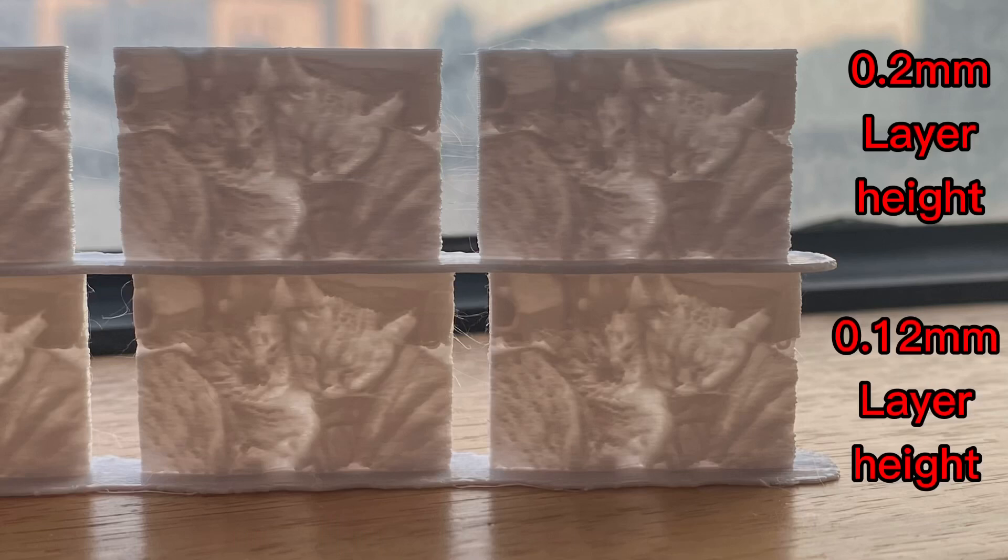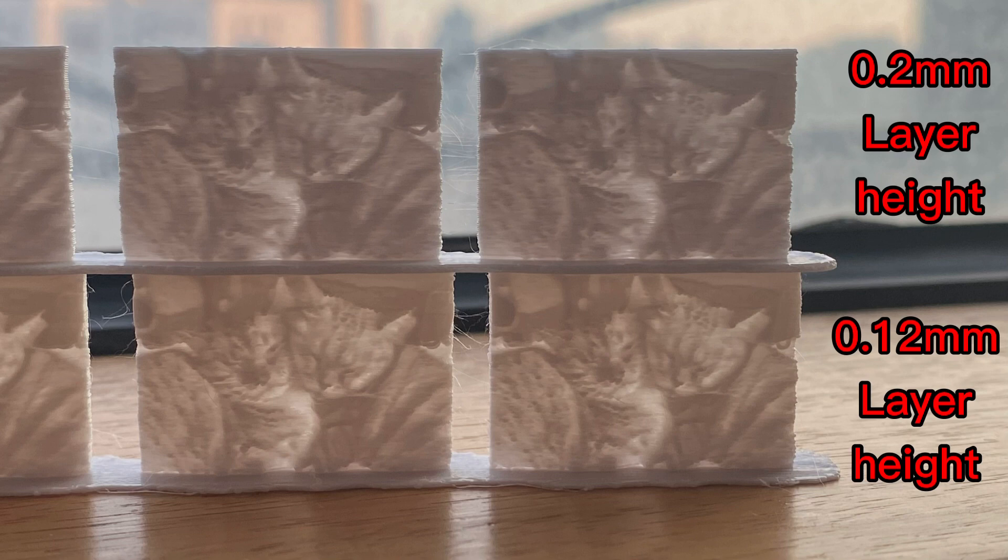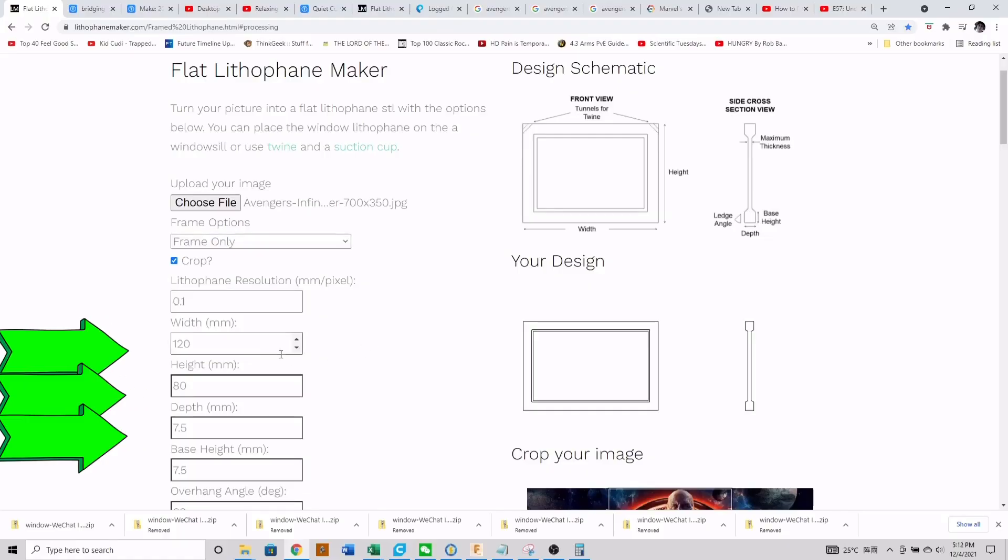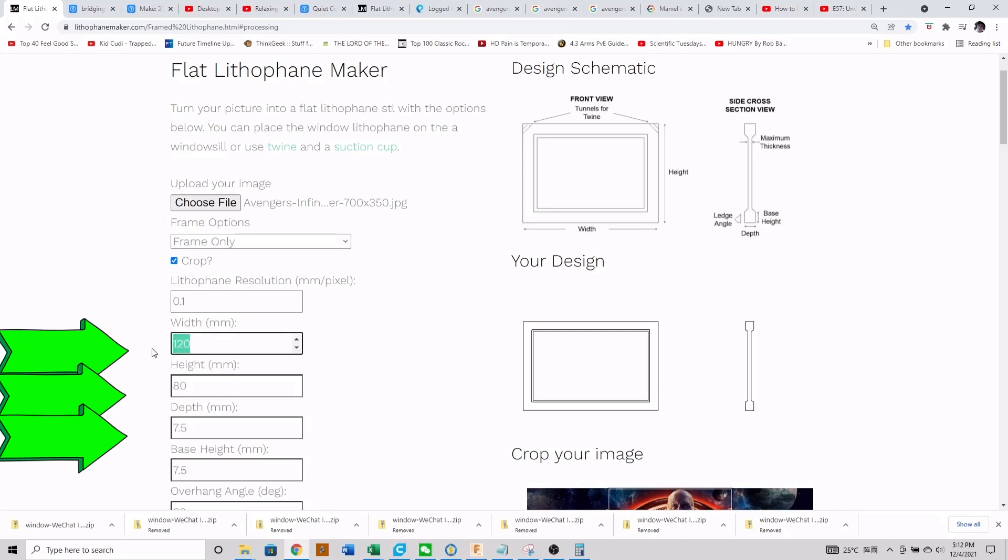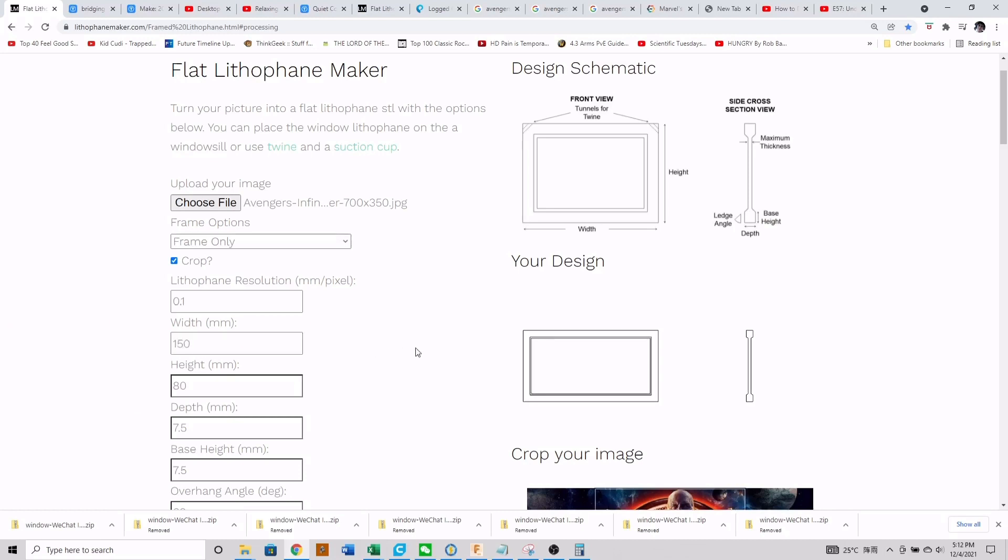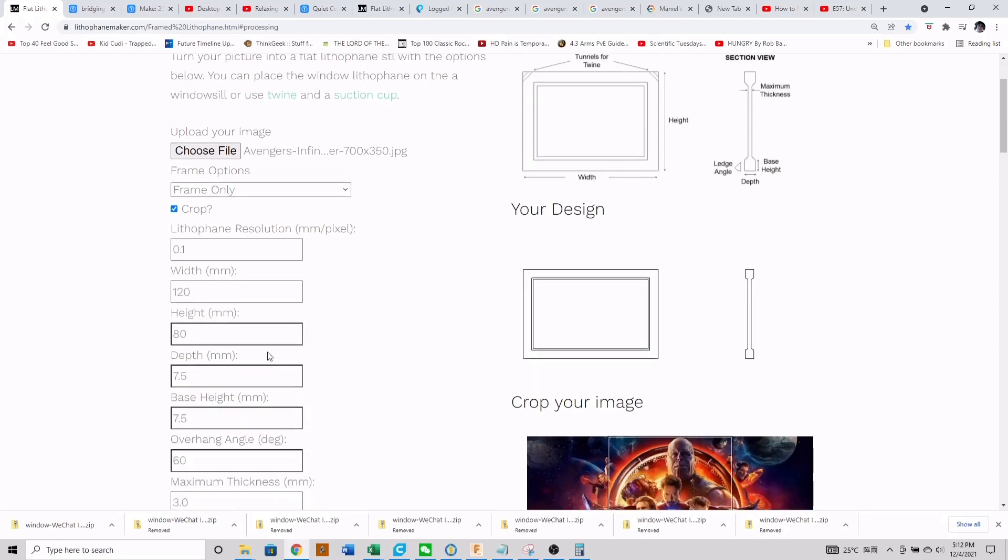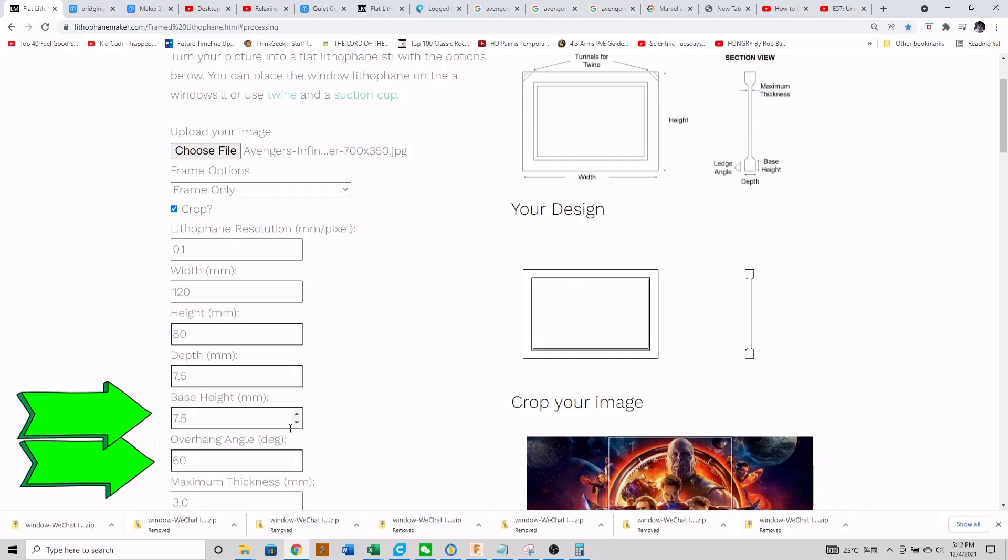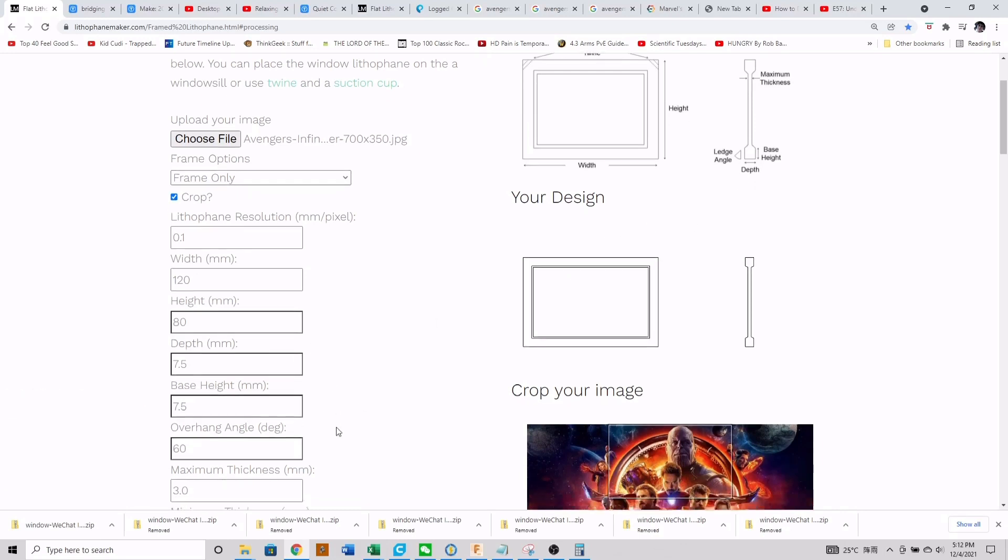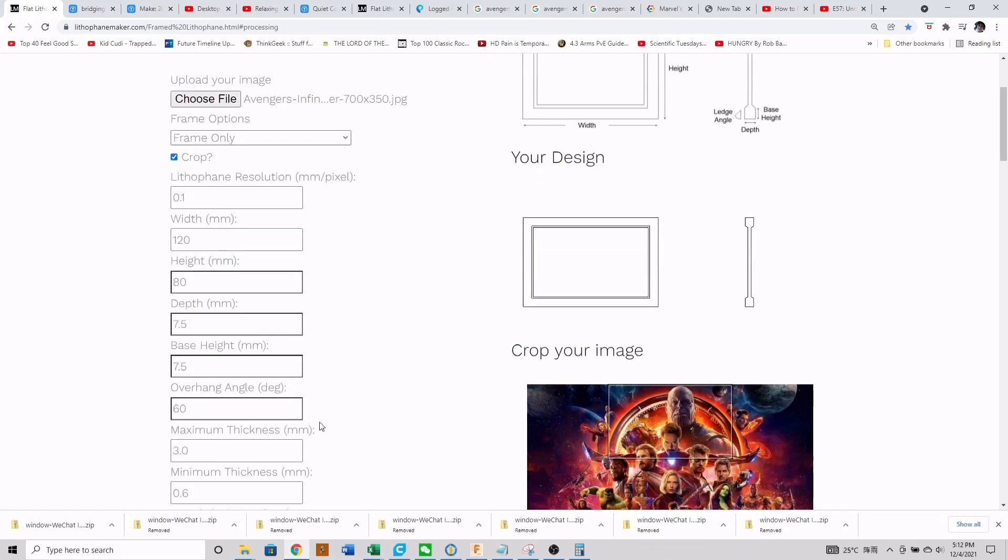Next is just looking at the basic size parameters of your picture frame - the width, the height, and the depth. The website is very intuitive; it will scale things accordingly. I generally print at 120 millimeter width, 80 millimeter height, and 7.5 millimeter depth.